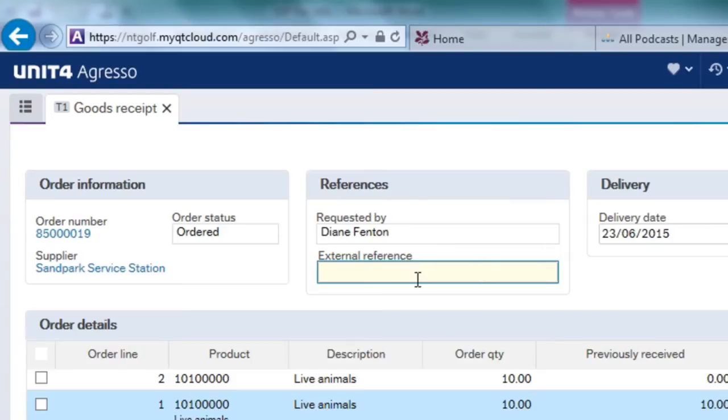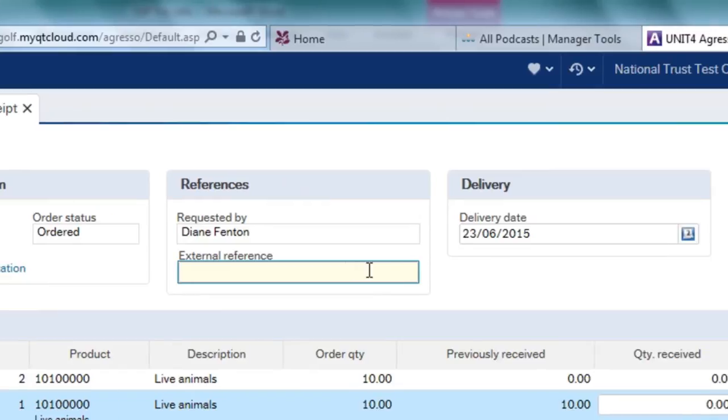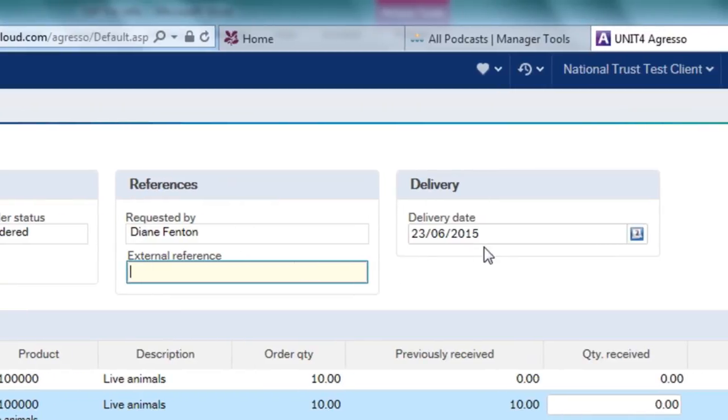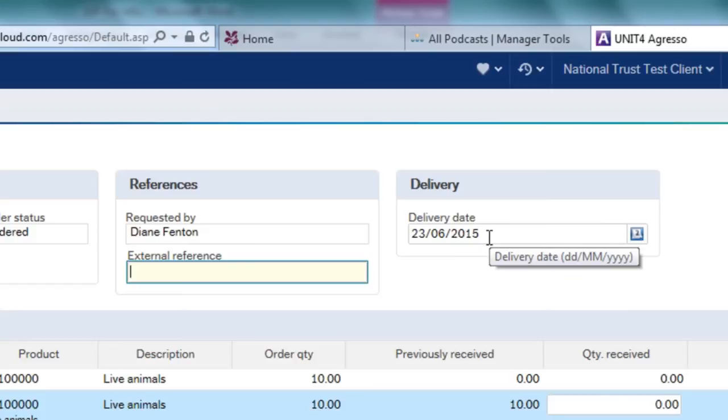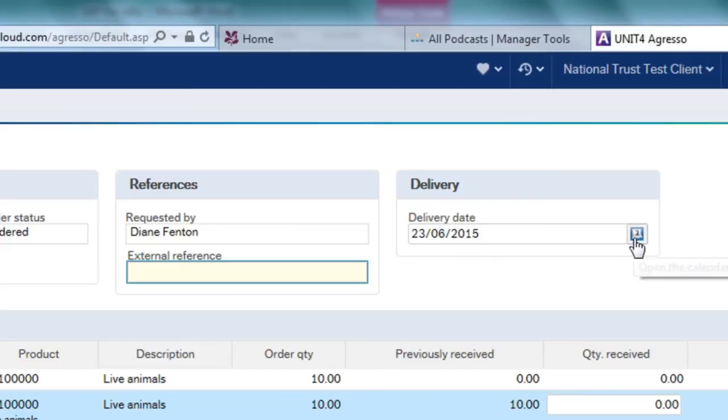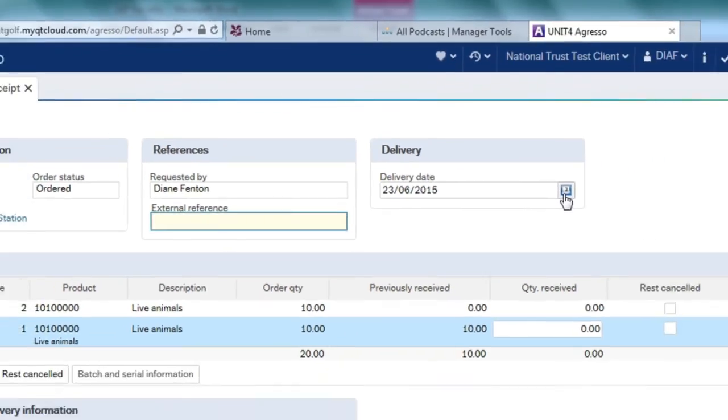If I had an external reference number I could put it in there. It's also defaulted in today's delivery date, so it is assuming that I received the goods today. If I receive them on a different day I can change it by clicking on the calendar. It opens up the calendar and I can choose the day that I actually received the goods.